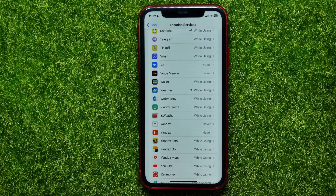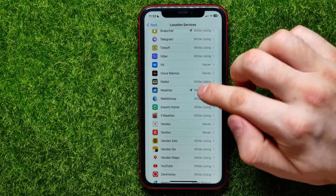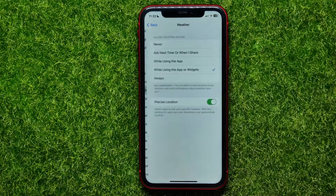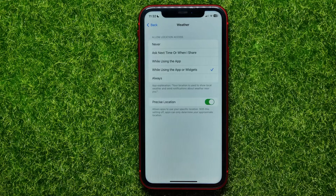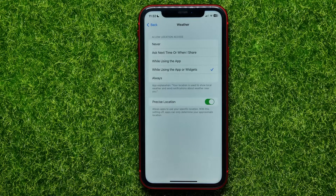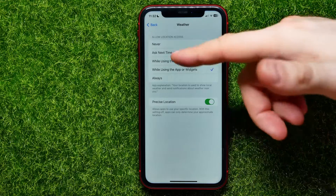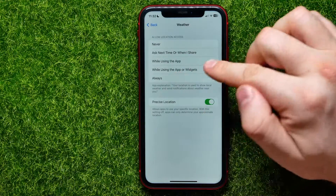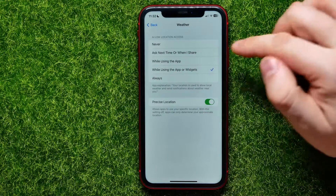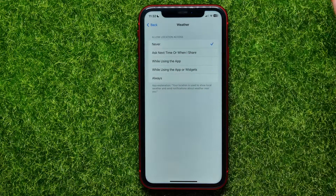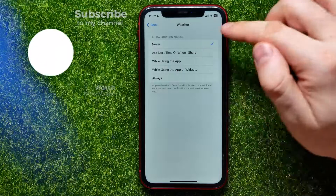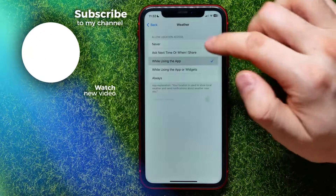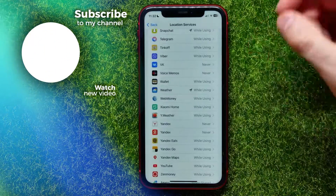For a specific app, I can open up the Weather app and then change the ability to use location services for that app — from 'While Using the App or Widgets' to 'Never' or some other option. In the same way I can edit all those settings.